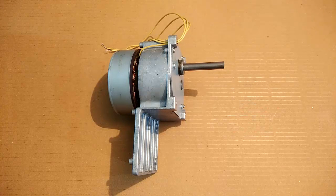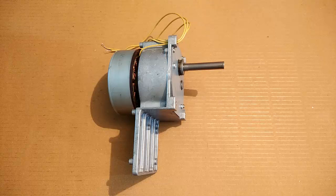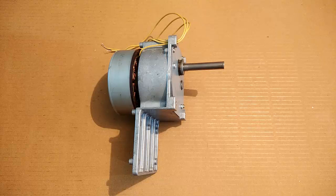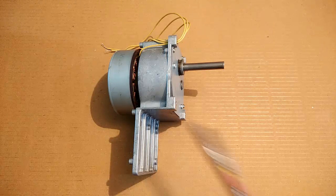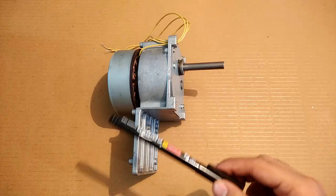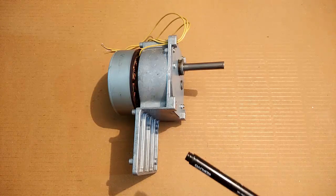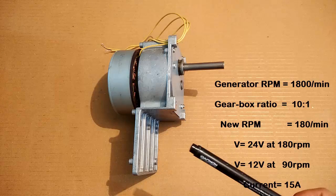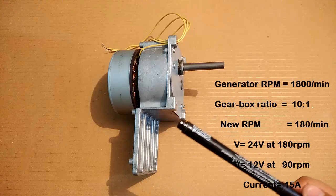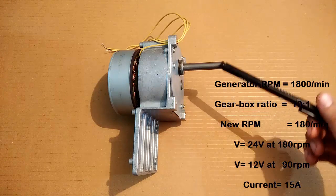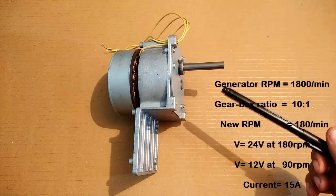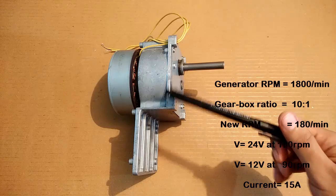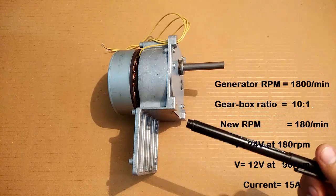Now coming to the internal features, this generator has a permanent magnet rotor, so you don't have to provide any external supply to activate the field. This means that if you rotate the shaft, it will start producing electricity without any delay, and the electricity generation will increase with the increase in RPM.